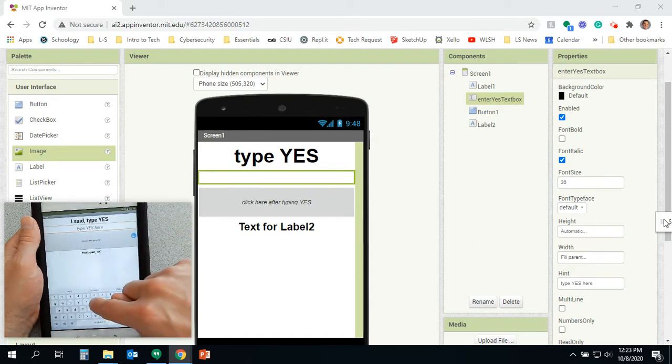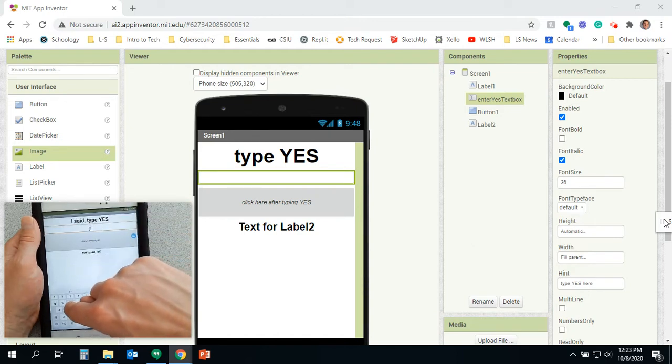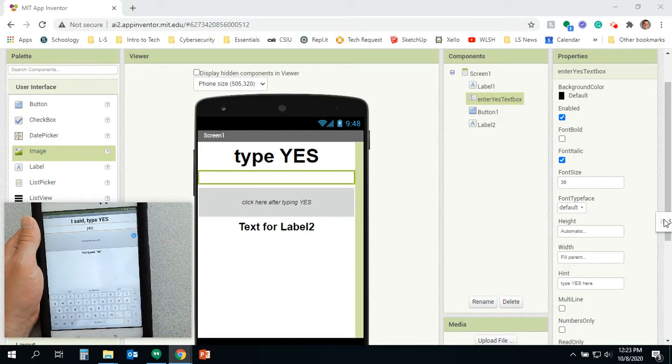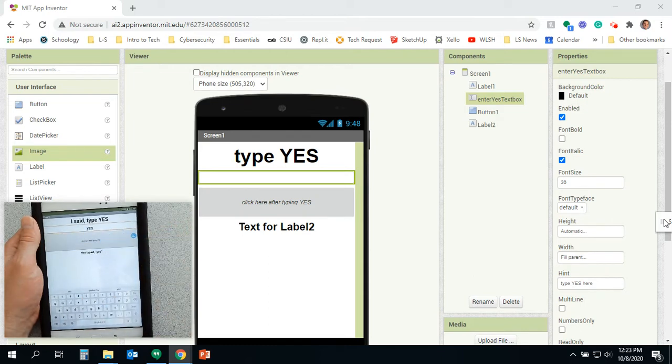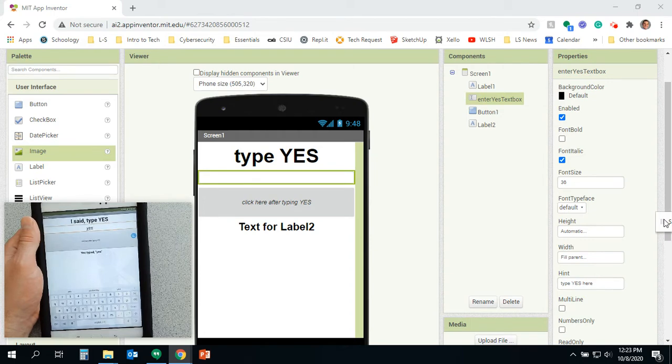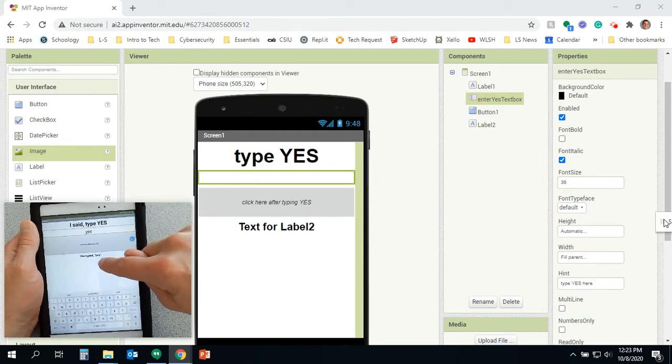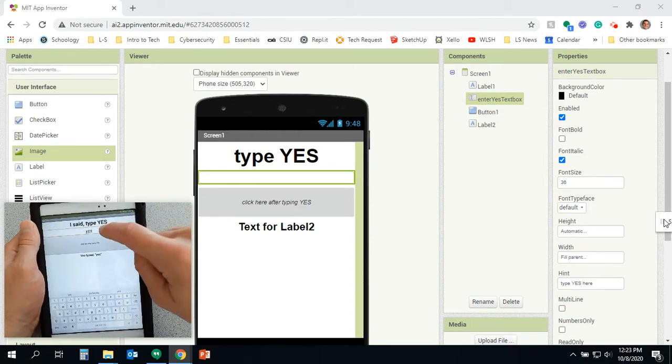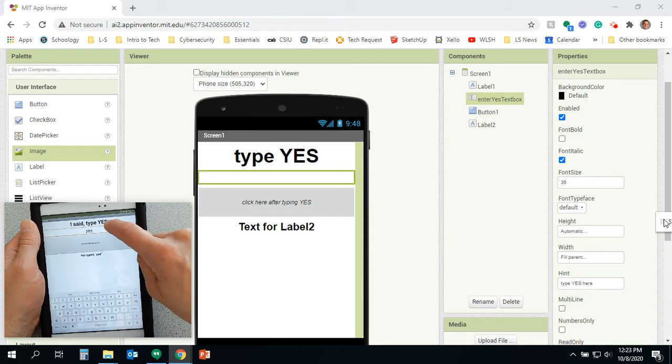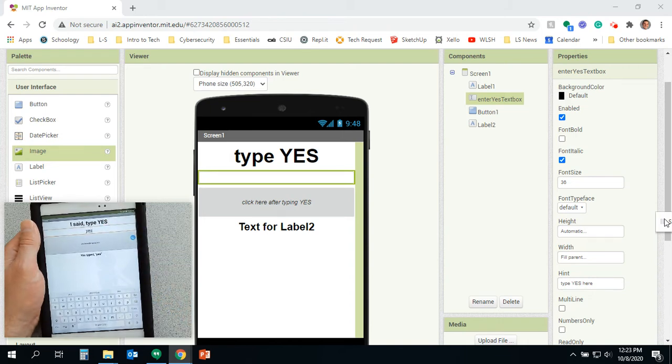This time I'll actually type yes. So there's yes, and I'll click here after typing yes. And it says, I said type yes, you typed yes. Now can you see what the problem is? It wants me to capitalize it and I'm not.